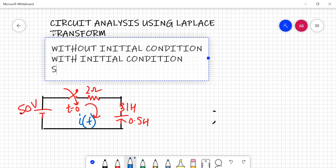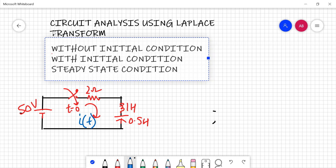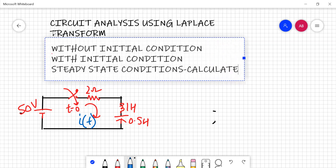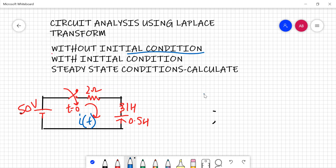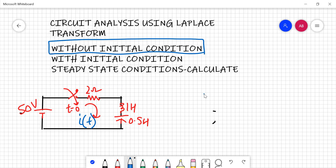The last case is when steady-state conditions are provided. In this case, you first use the steady-state conditions to calculate your initial conditions, and then apply your Laplace transform. So let's start with the very first part — we will be solving numericals today that are without initial conditions.